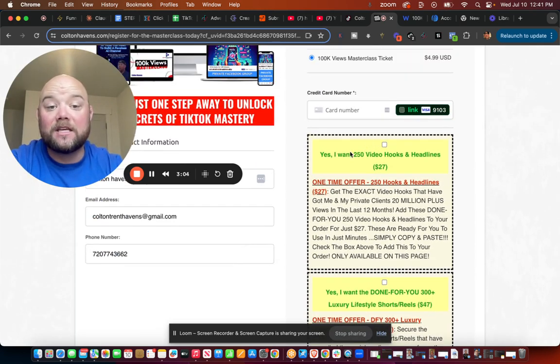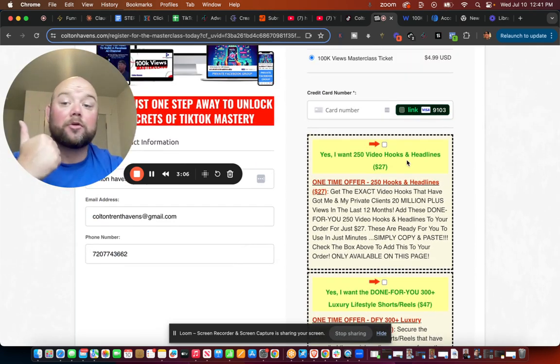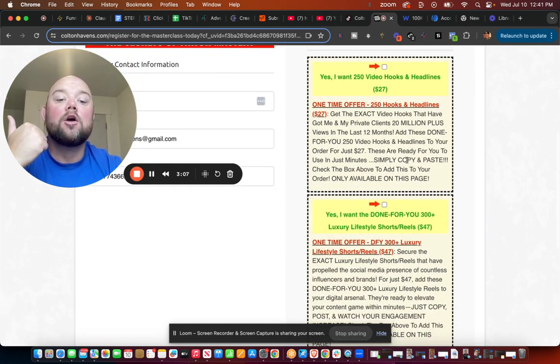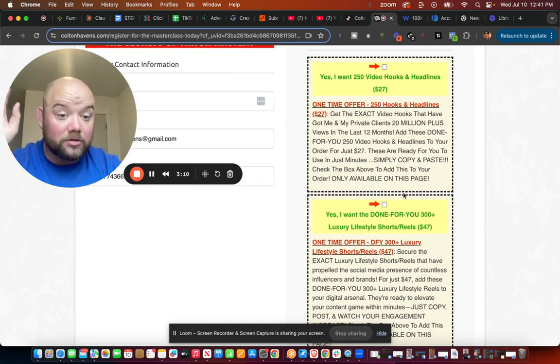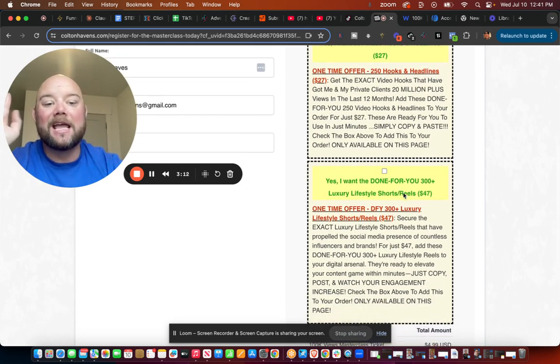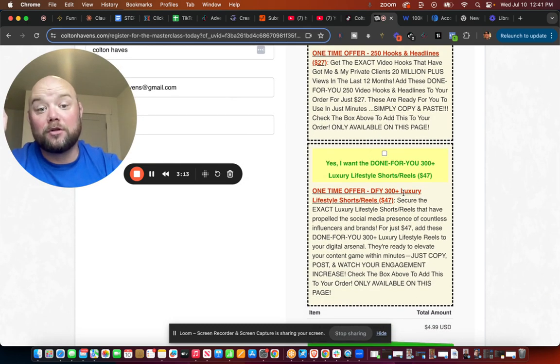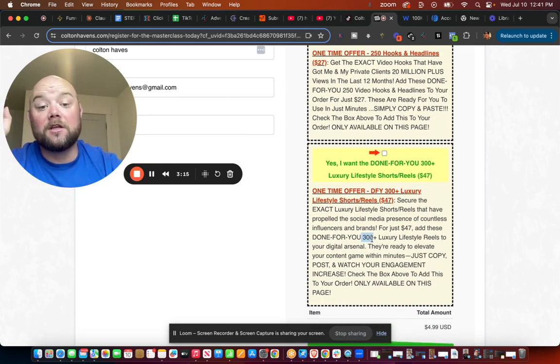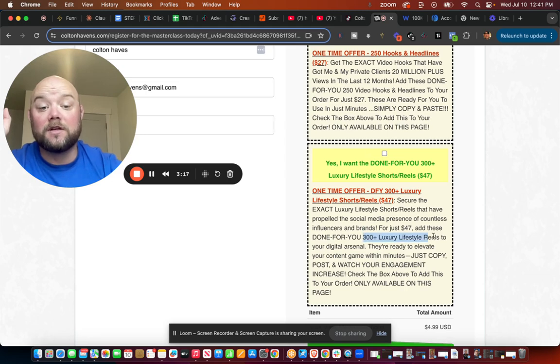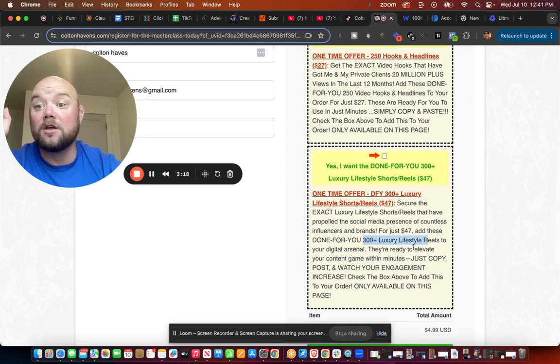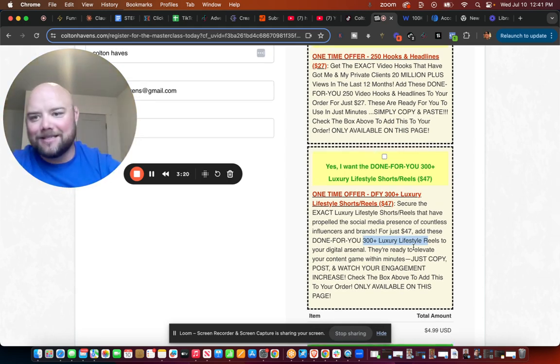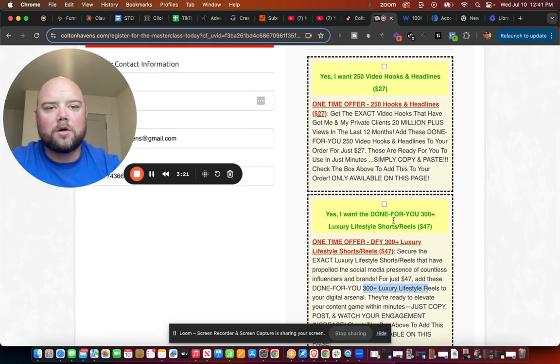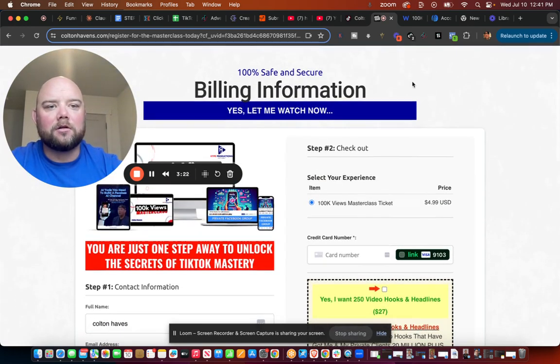If they get the 250 video hooks to help them create headlines, or if they buy the 300 done-for-you luxury videos that have proven to go viral and they don't have to put their face on it, and they have enough videos for an entire year, 300 videos, so they have no excuse on being consistent growing their channel.